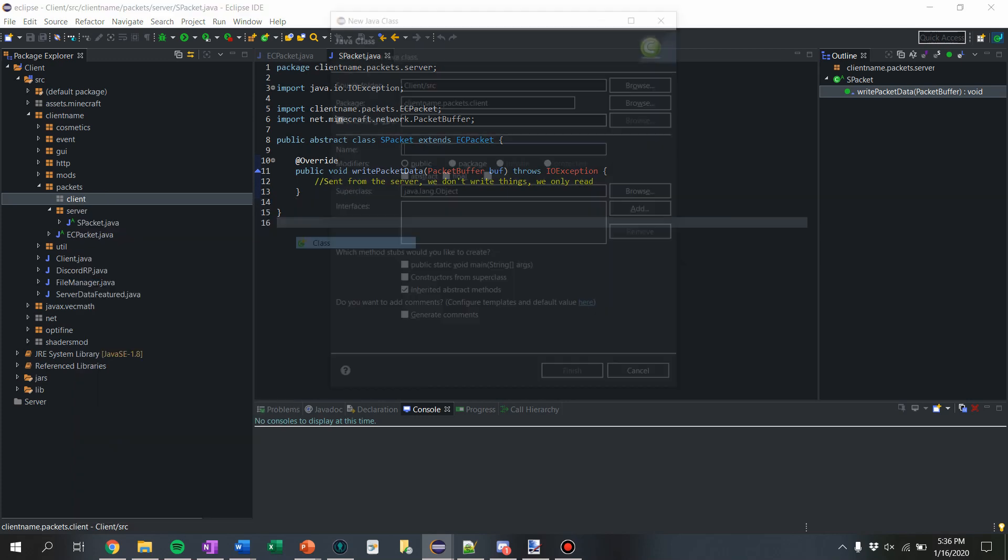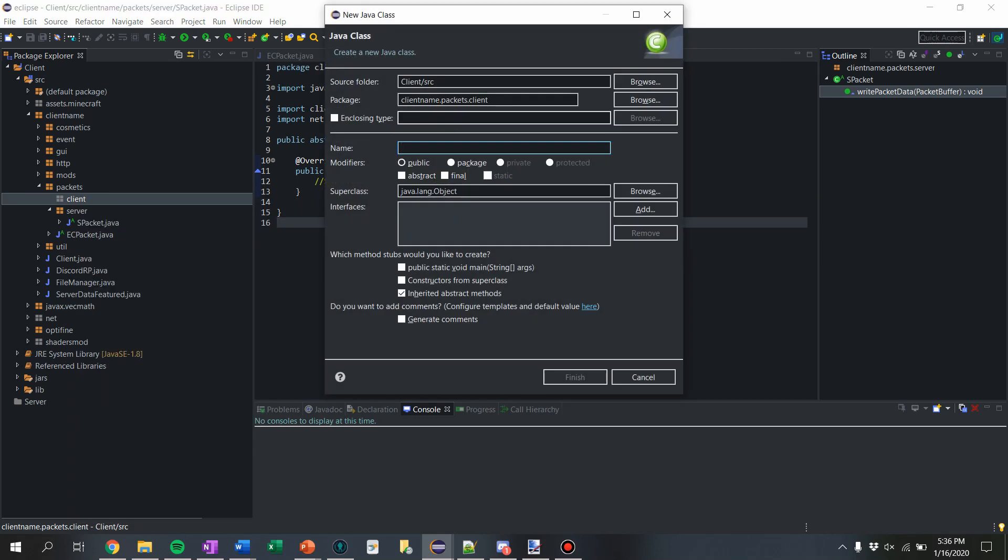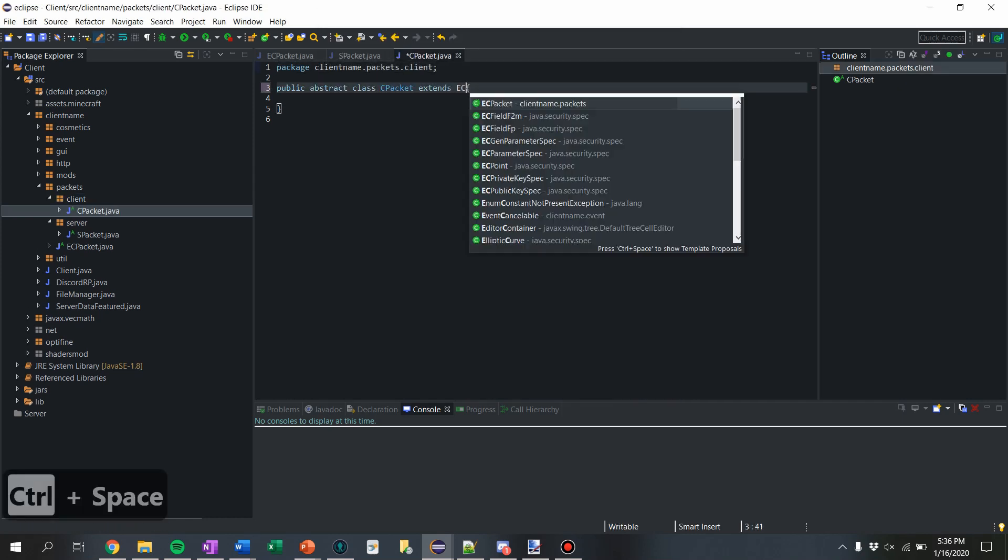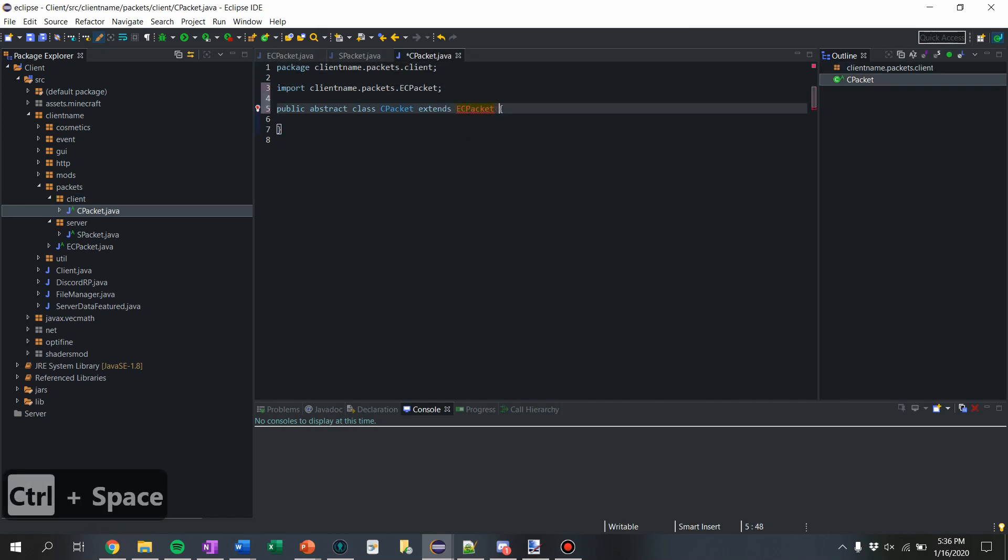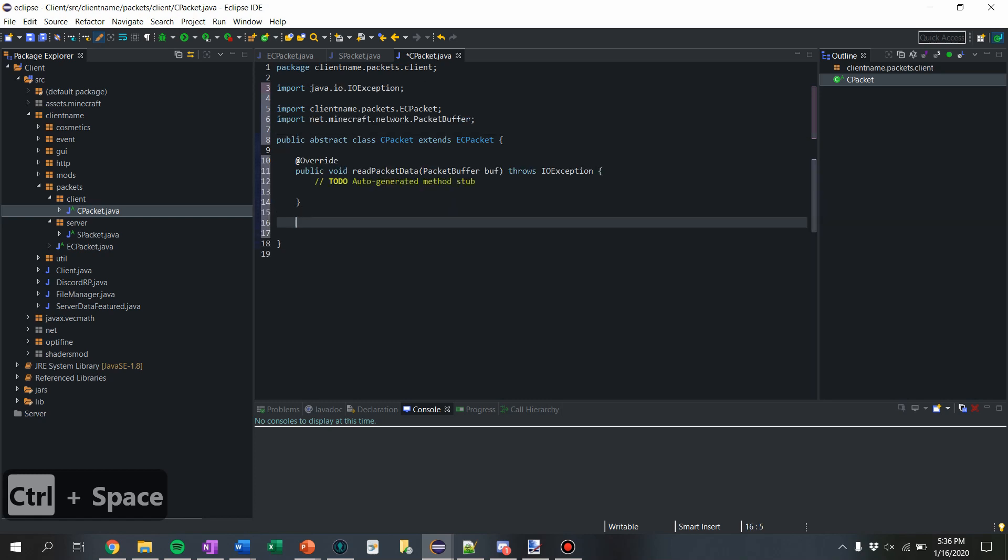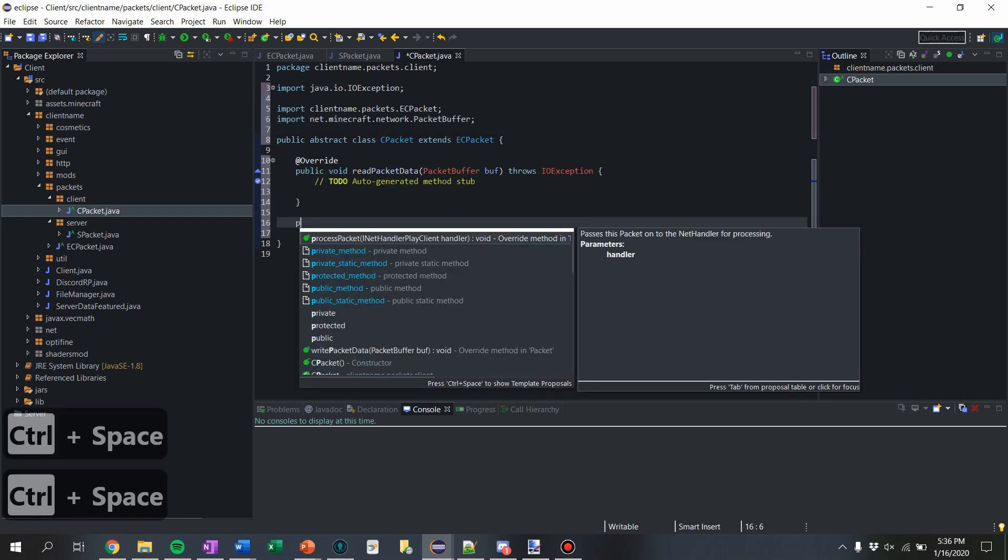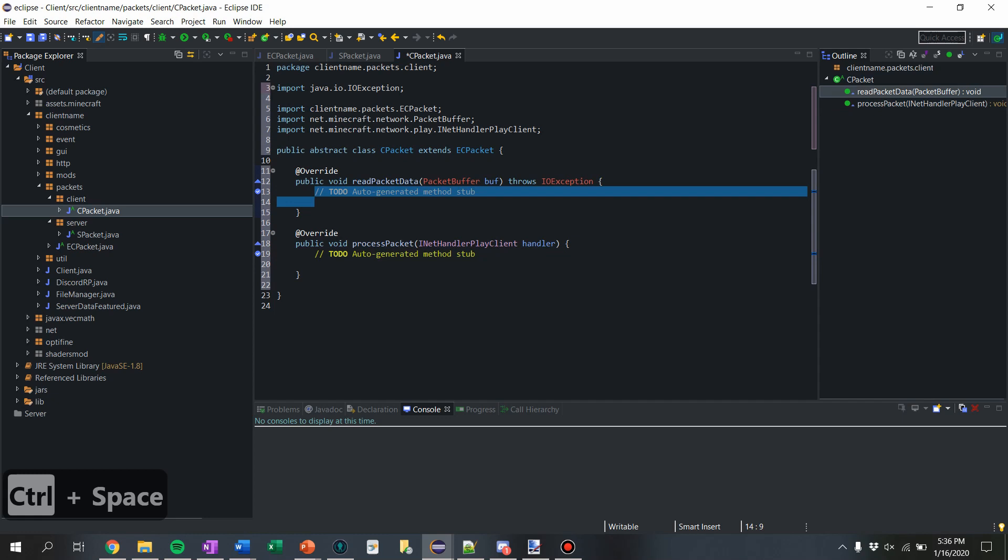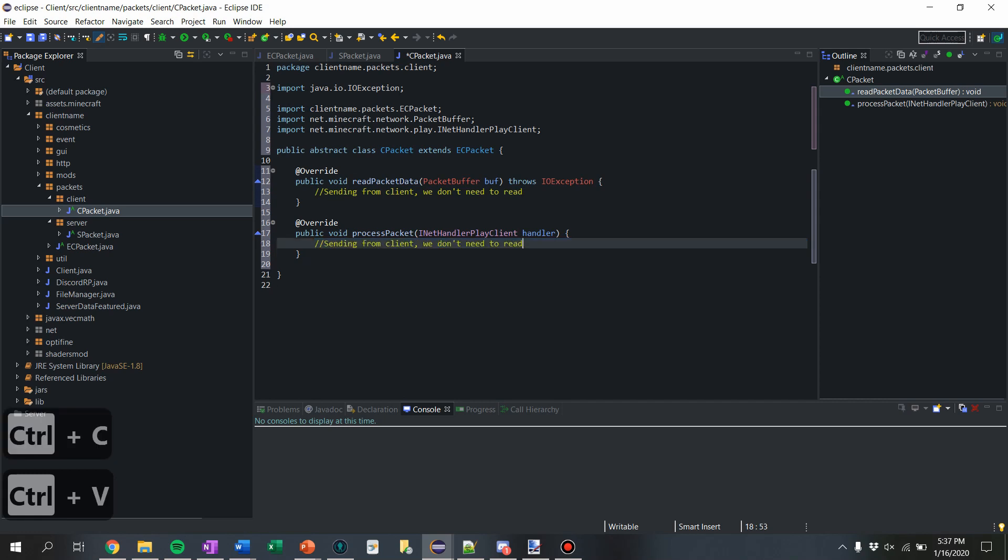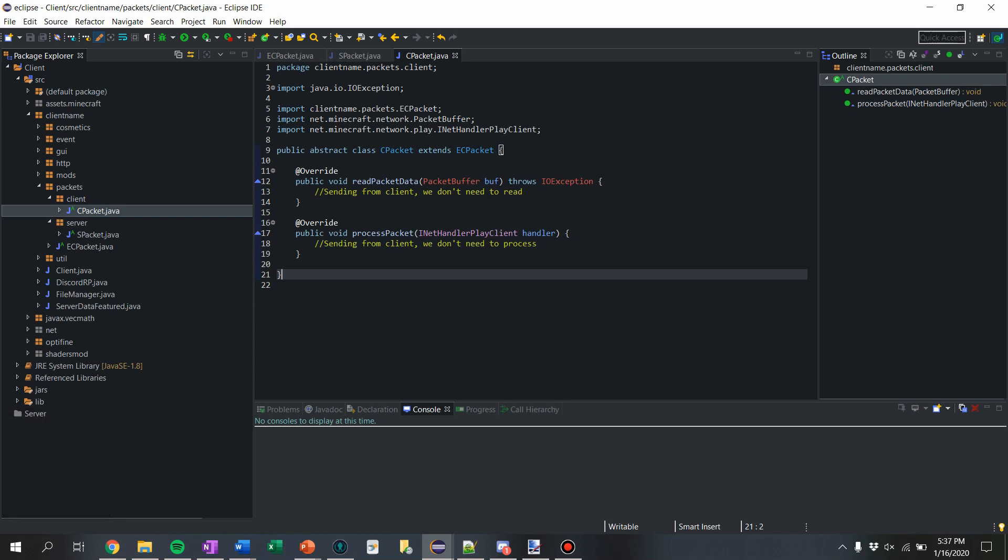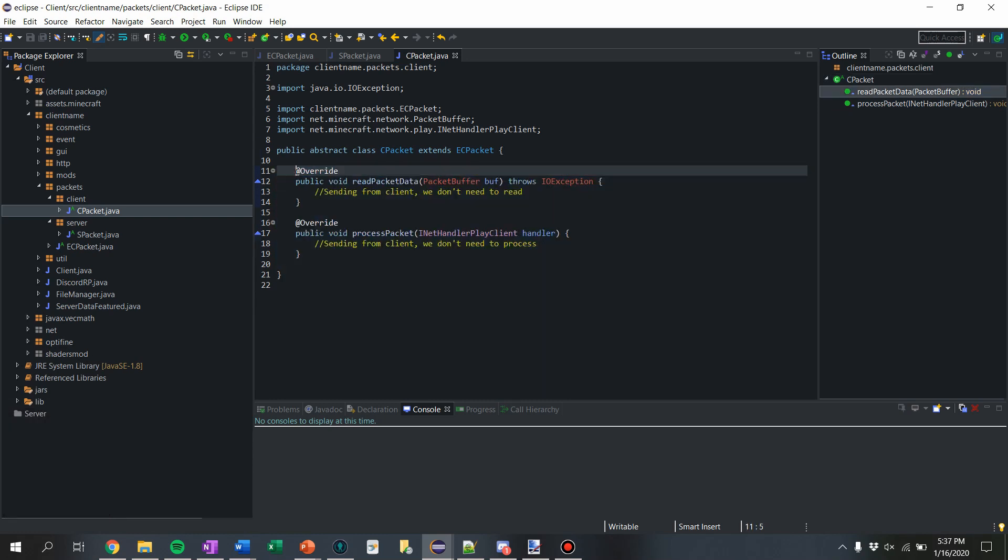And for the client one, we're going to do same naming scheme, CPacket. I can't think of anything else. To make it abstract, we're going to say extends EC packet. And in this class, I want to override two things, which is read packet data and process packet. So if we're sending from client, we don't need to read. We don't need to process. I mean, you guys don't have to take these comments. This is just more of a reminder for me that we're not using these.